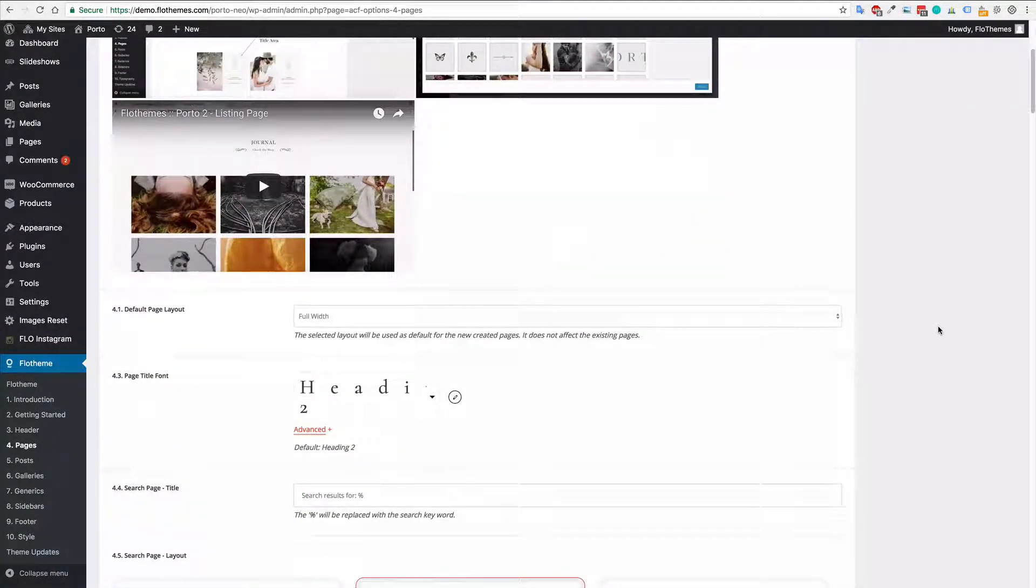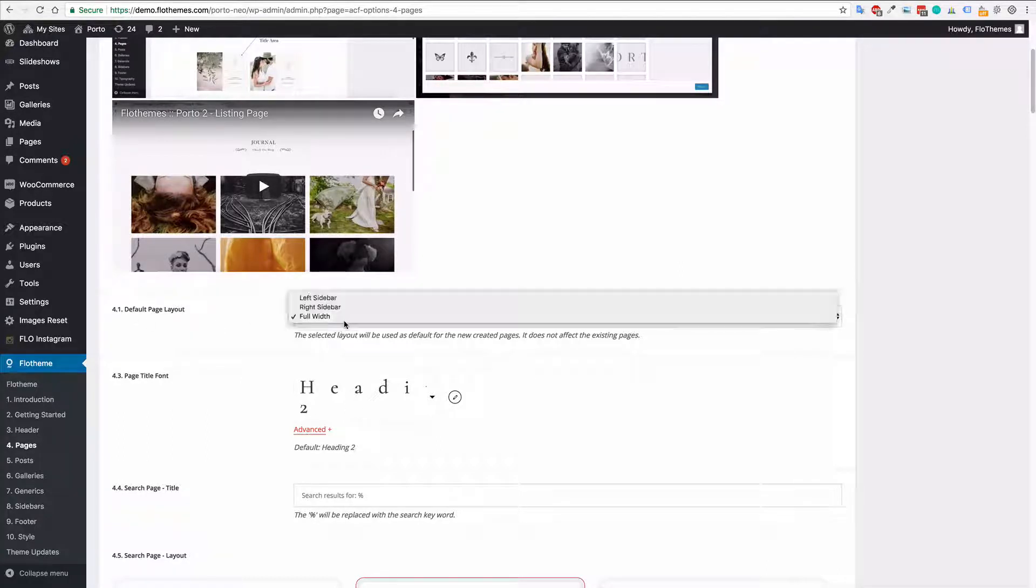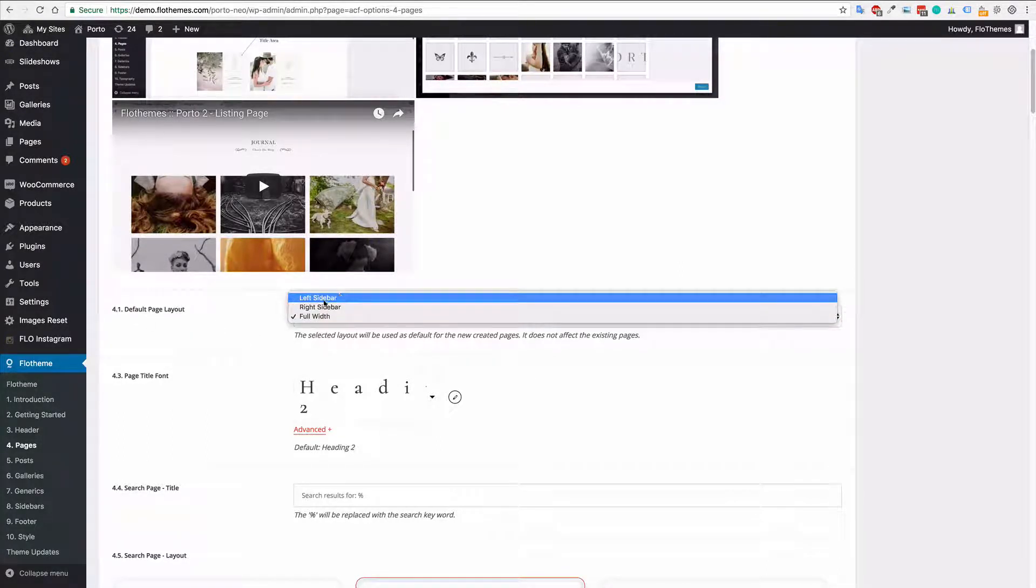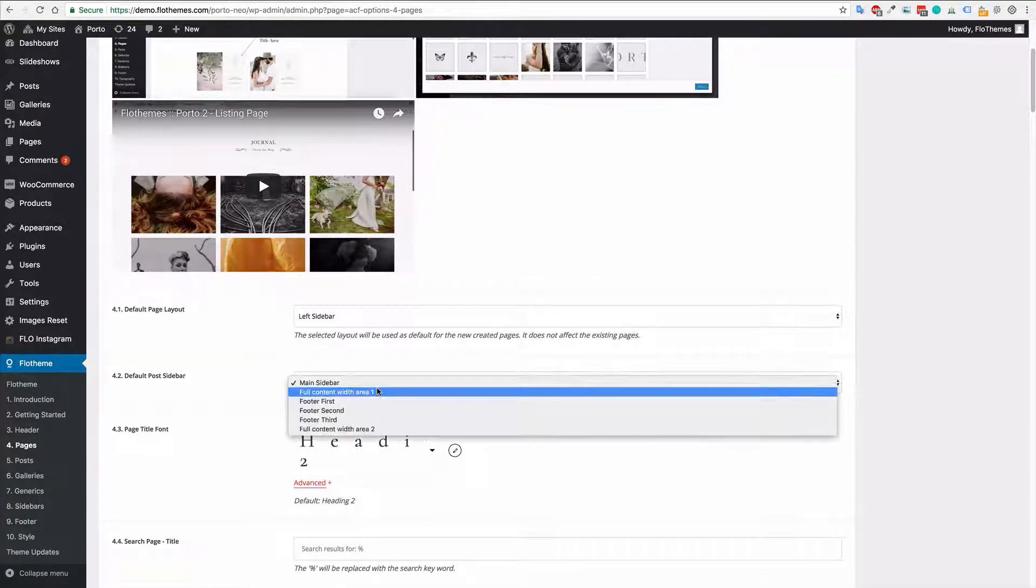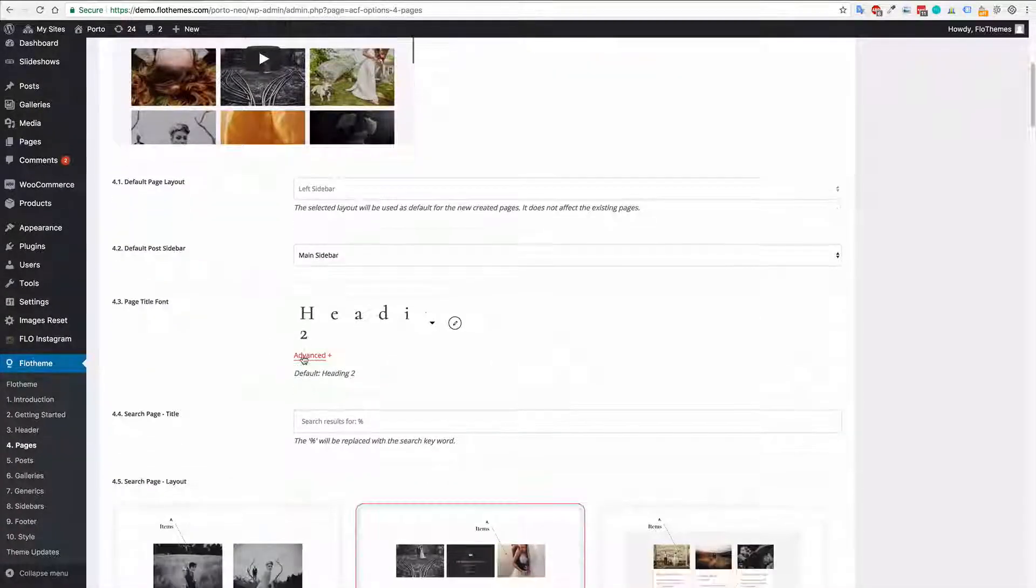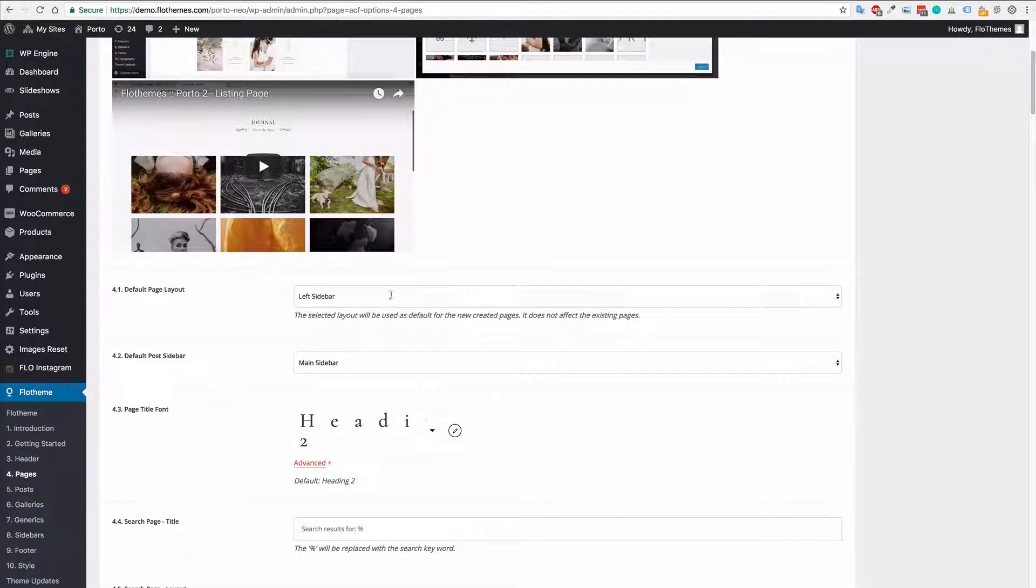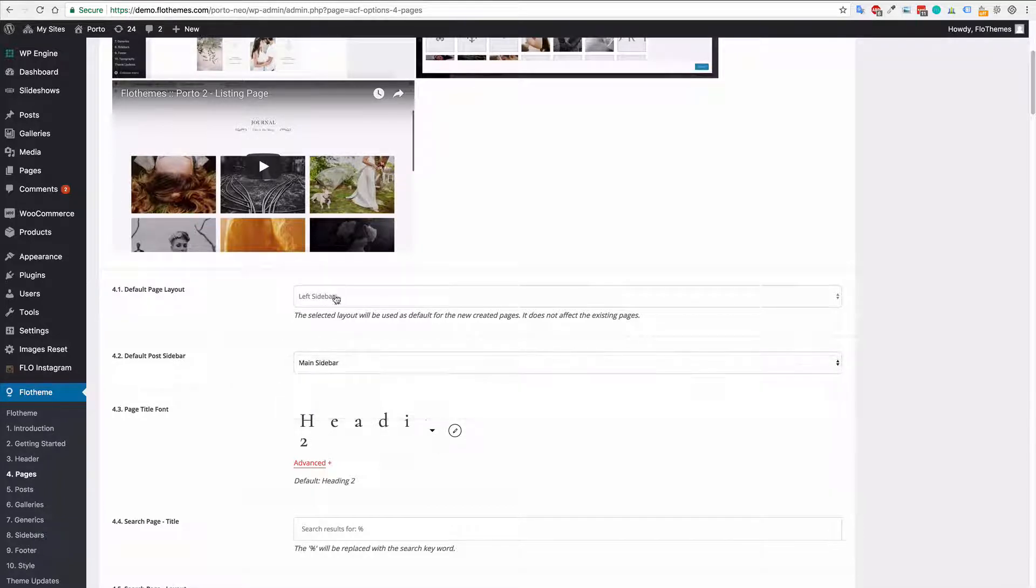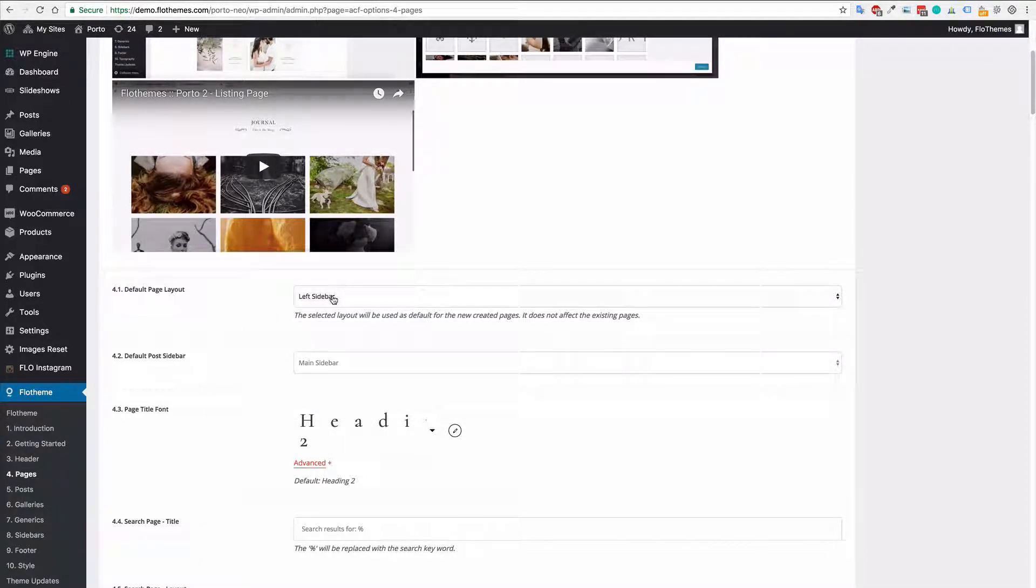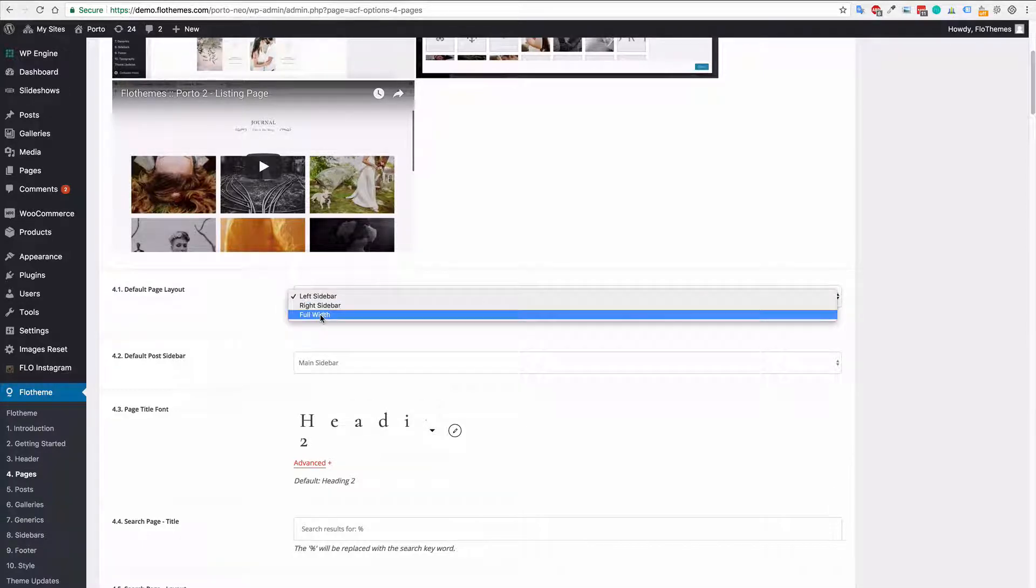So the first option in the pages set area is the default page layout will be full width and with this you can actually select left and right sidebars as well. If you wanted to you could apply this to all of your posts. So you can choose a default page layout option so whenever you create a new page it will have a default option and a default sidebar selected. It's not very common to use this but in case you're a blogger and you need to have a sidebar on every page it's very useful.